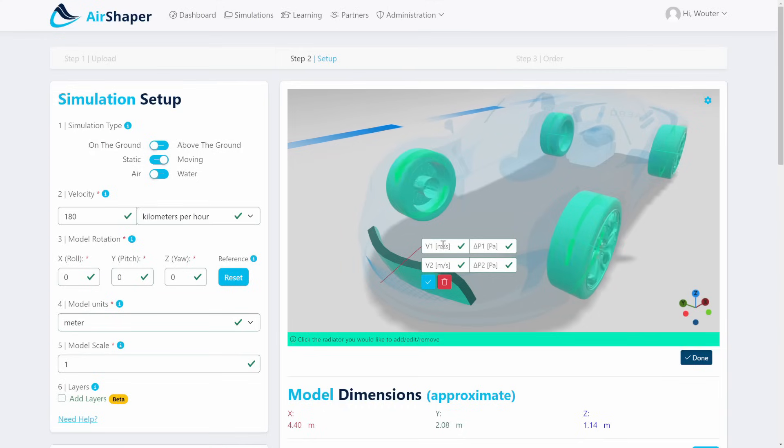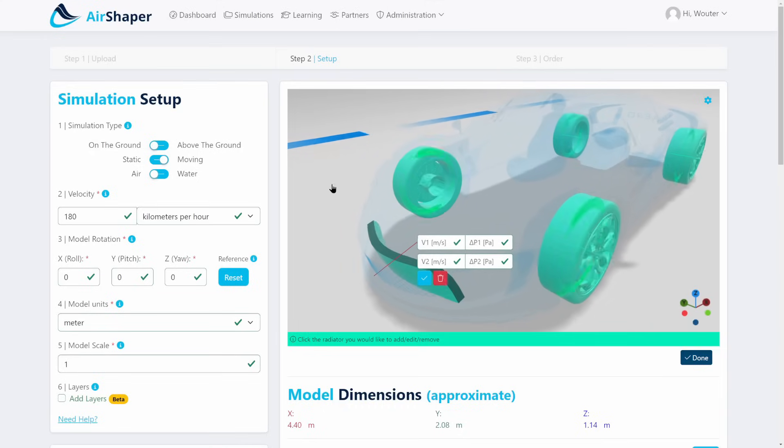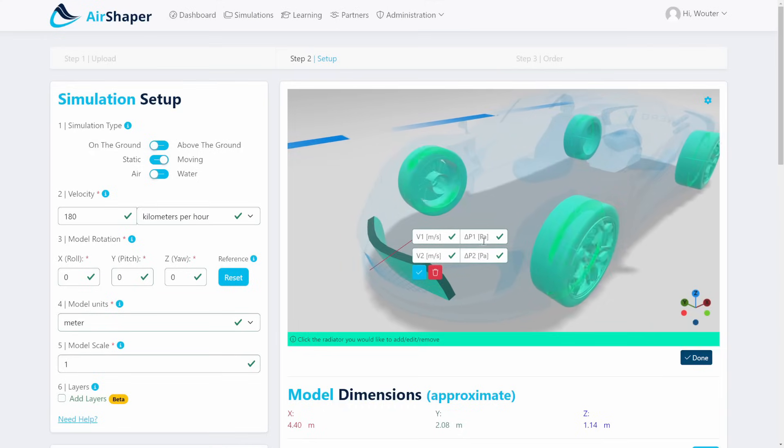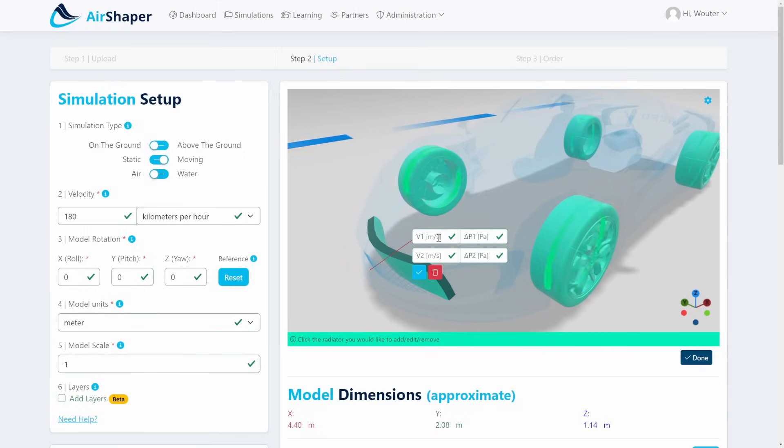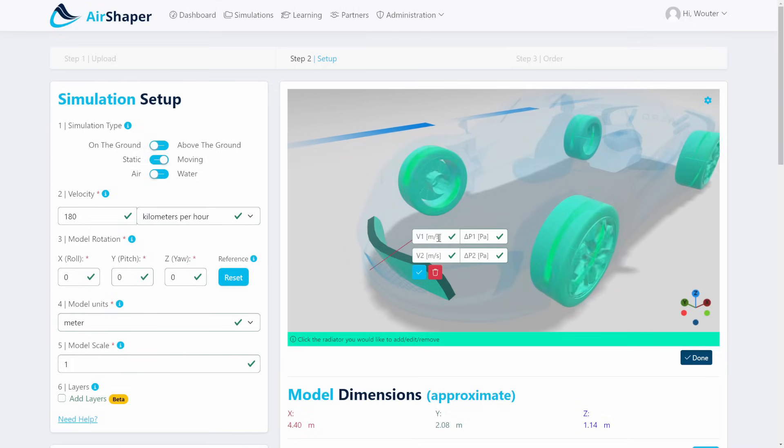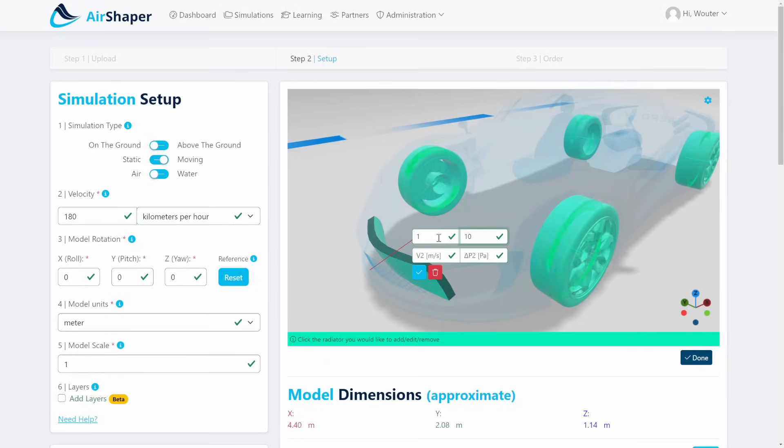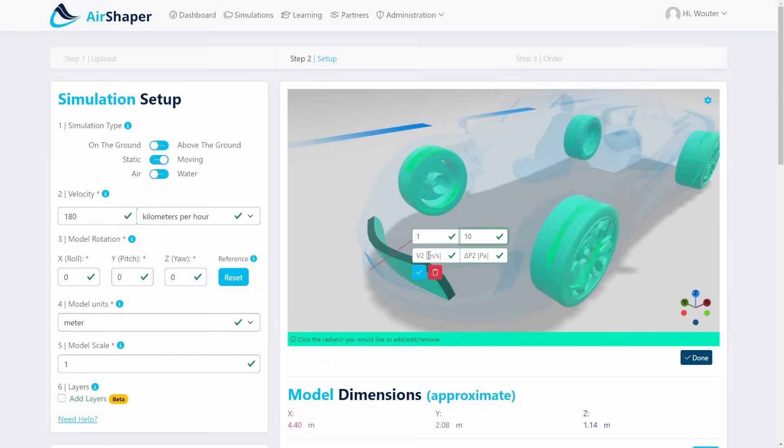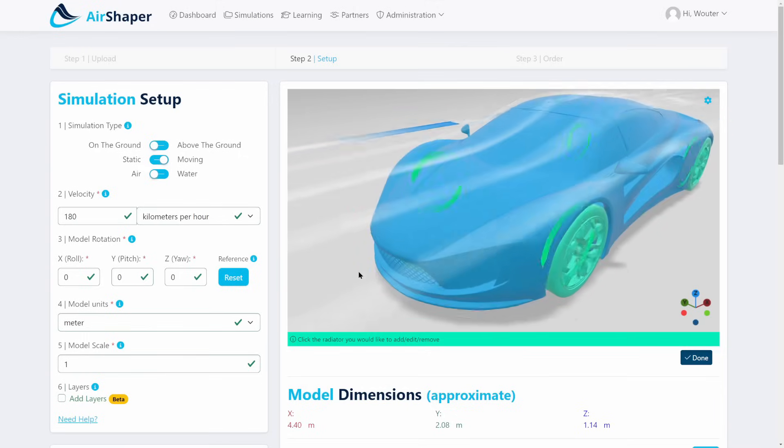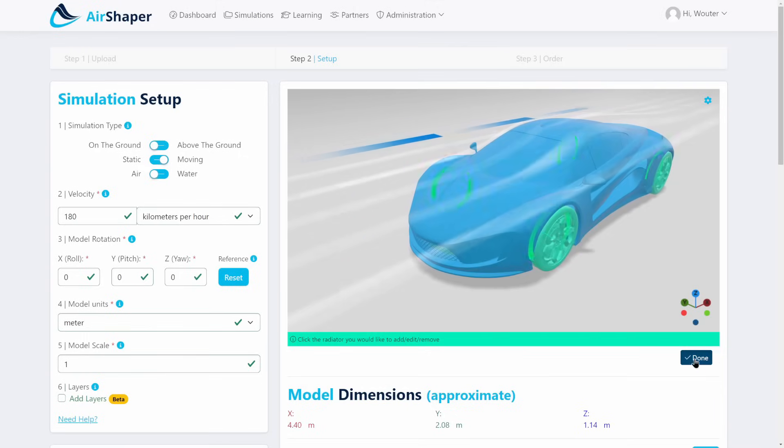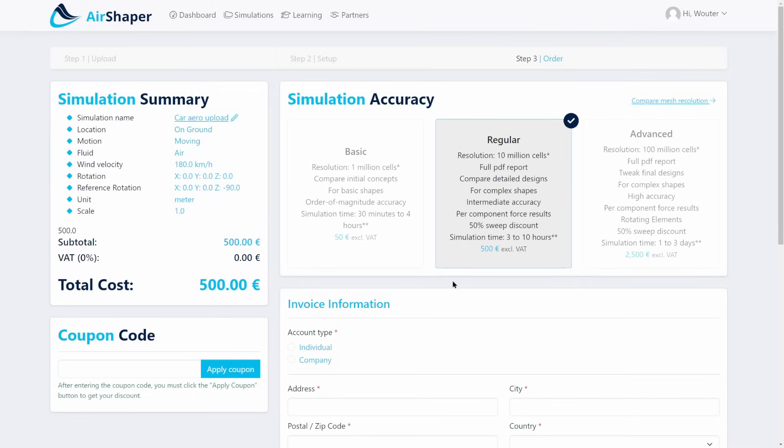The pressure drop curve is the data that indicates how much pressure drop, which is delta P, you have for a certain velocity. If you provide two points on the pressure drop curve, the software can automatically fit the curve through it and calculate all the other points needed for the simulation. So imagine you have 10 pascals of pressure drop at one meter per second and 30 pascals at two meters per second—that's the only thing we need to set.